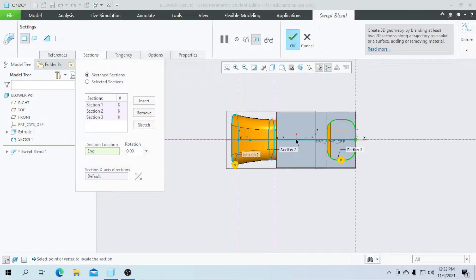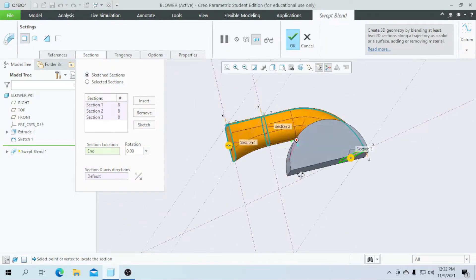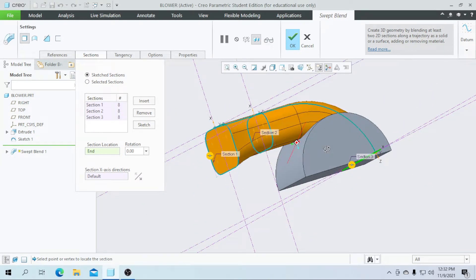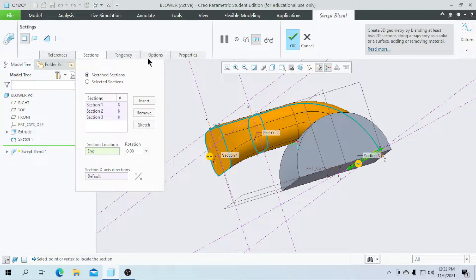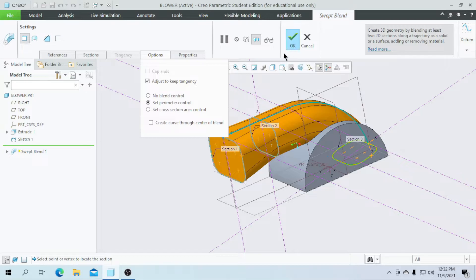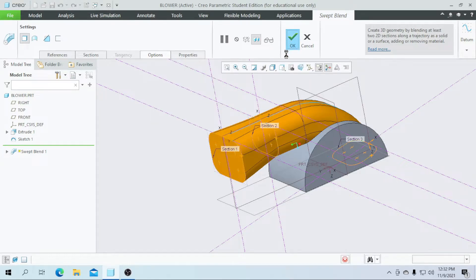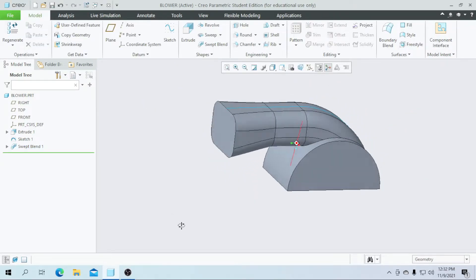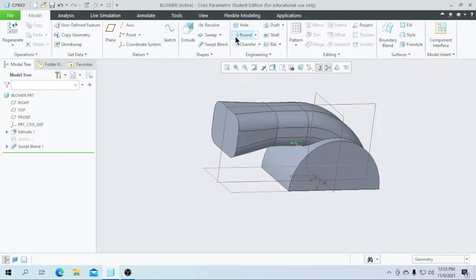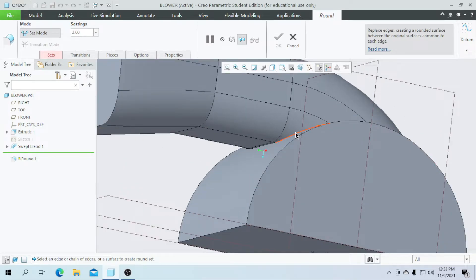Click on OK. Our sweep blend part is now completed. Go for the options and select the set perimeter control, then click on OK. Hide this sketch. I am going to create a round feature for this line to a value of 5.